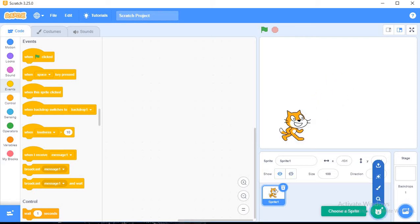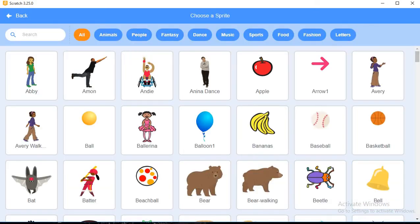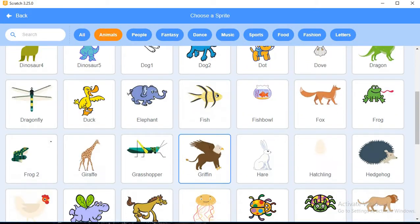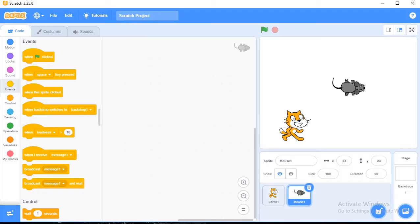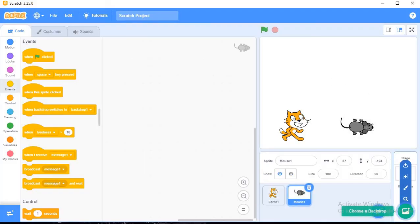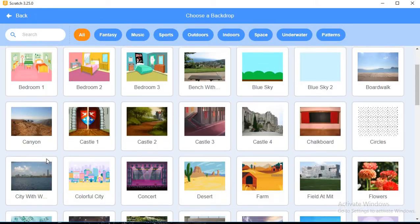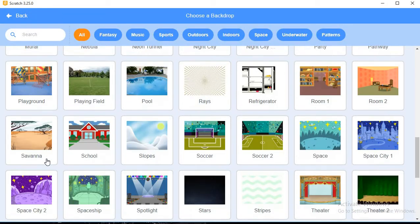And the second sprite I will choose from the animals - I will choose mouse. I have added the mouse there. Now I want to change the backdrop. Choose a backdrop, you can choose any backdrop from here. I will choose this woods.